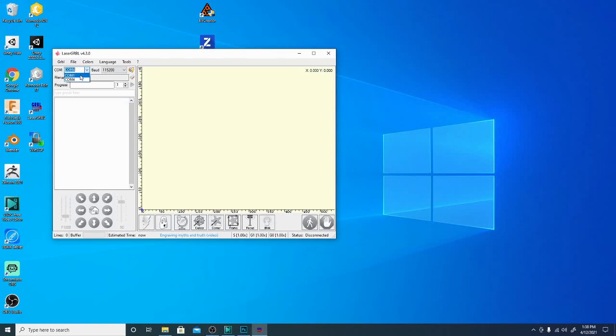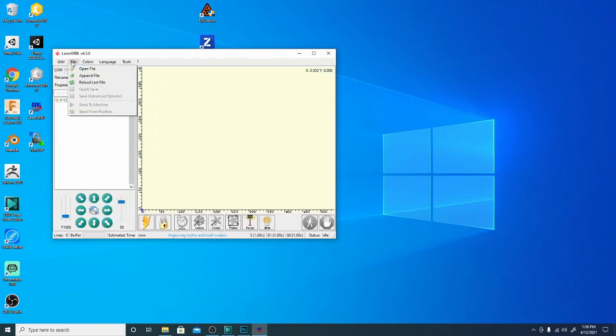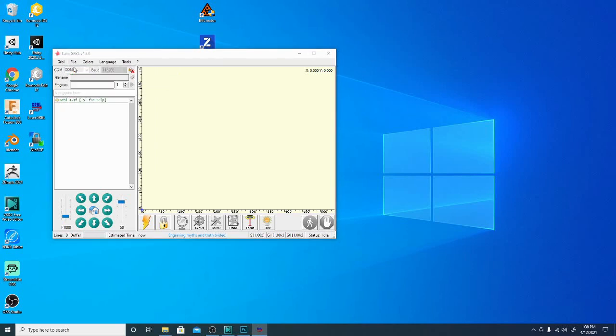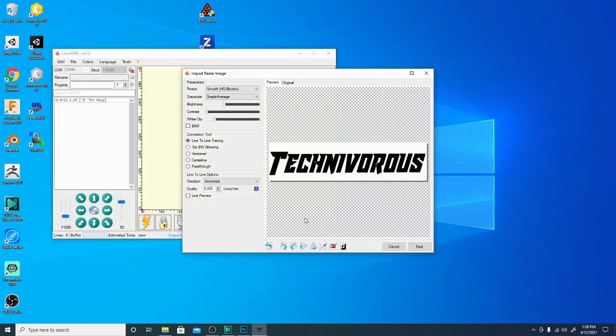The software we're going to be using with this laser engraver is LaserGRBL. It's pretty simple. Once you have it connected, you're basically going to click on the COM port it's connected to. In my case it's COM4. If you don't see it, you're going to go ahead and install this CH340 driver. Mine's already installed, so I'm going to click COM4, hit connect, and here you can see it connected no problem. Next we need to open a file. I'm going to go ahead and grab my Technivorous logo. We'll do this one here.